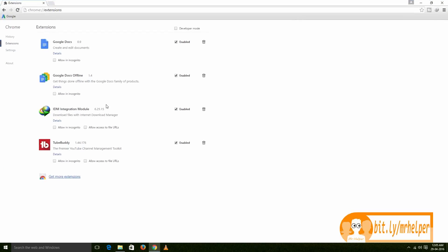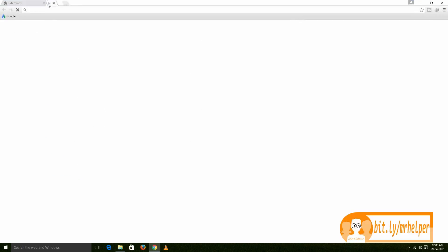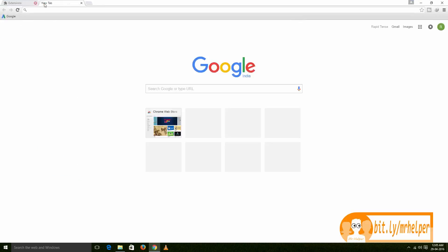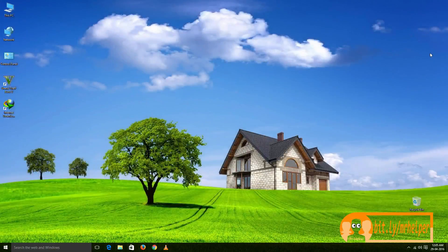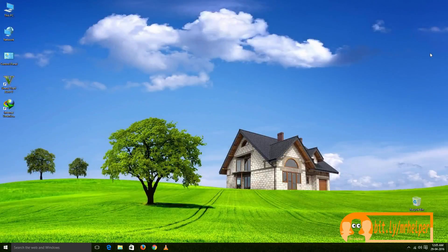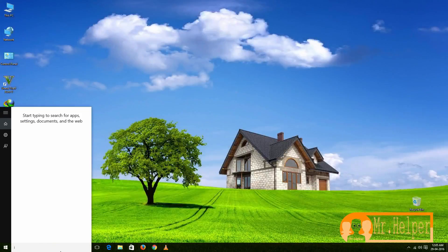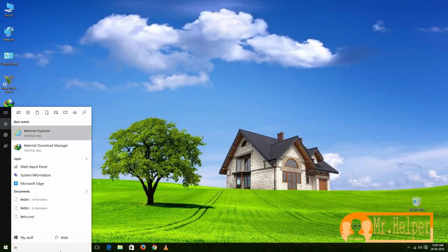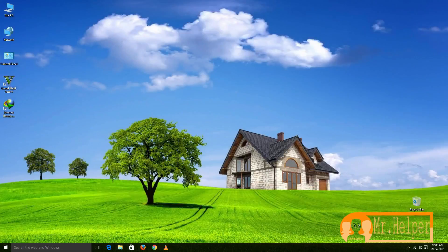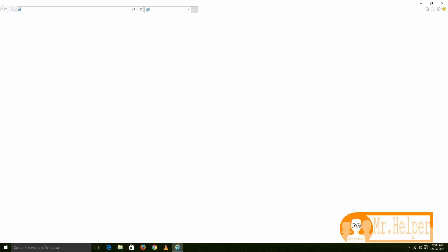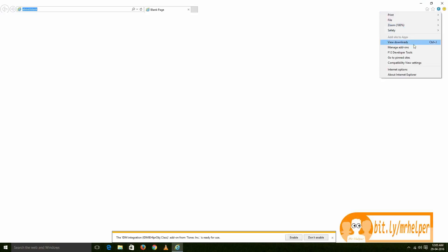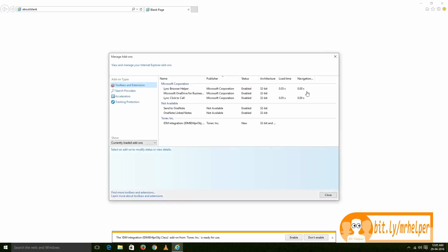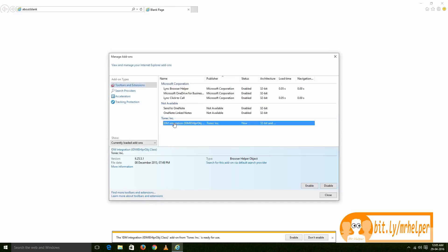Now it's time for Internet Explorer. Go to settings, then go to 'Manage add-ons,' and then click on this and then click 'Enable,' and then close.